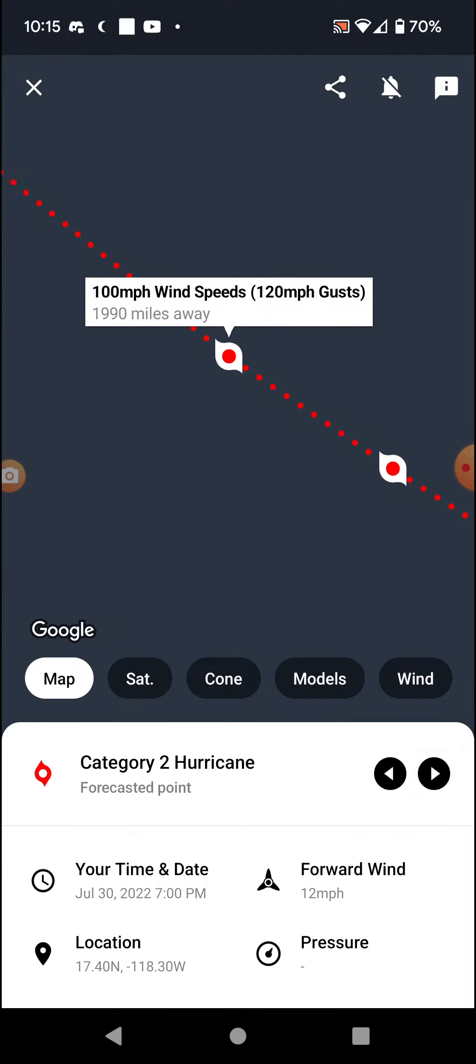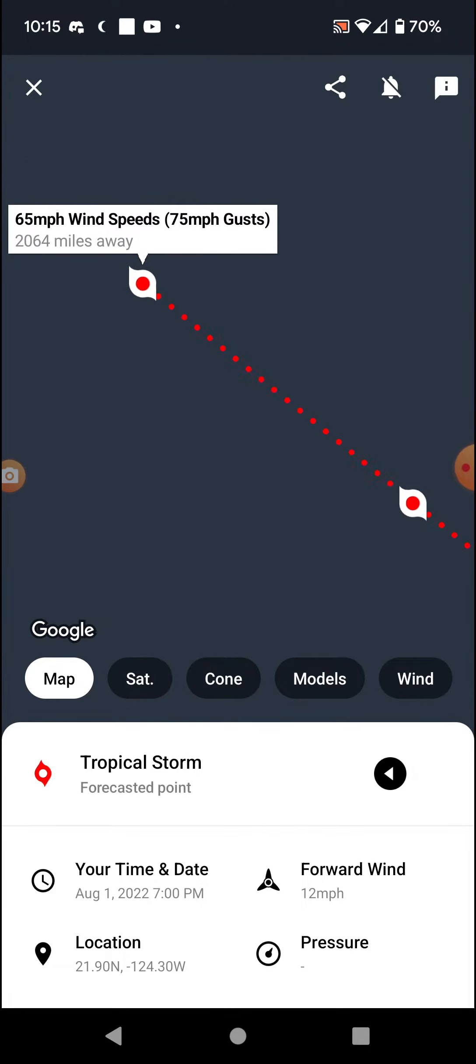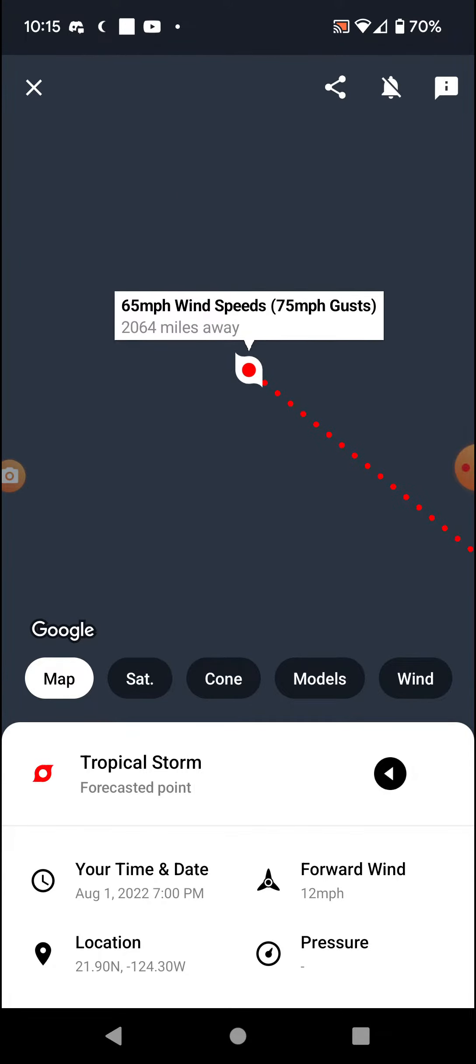Okay, 100, and then back down to 80 as a tropical storm, 65 mile-per-hour winds.